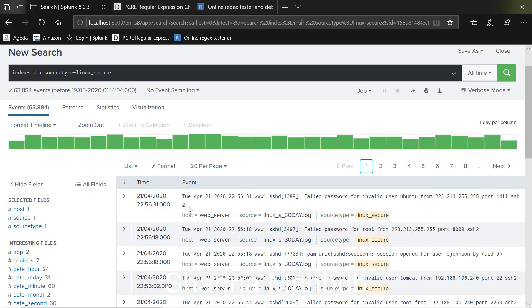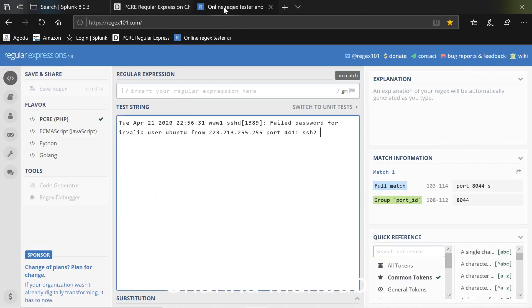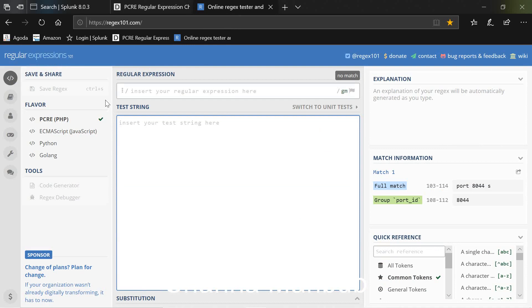To do that just copy that log and then we do a test in a website which is called regex101.com. This is a very useful testing platform.